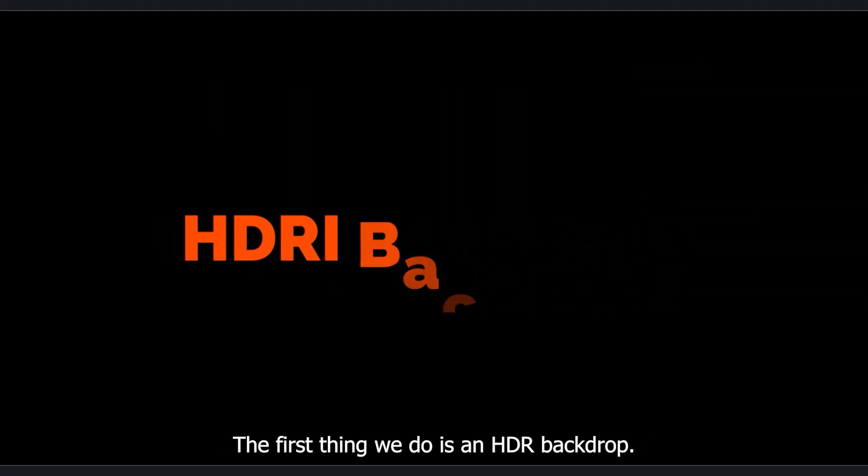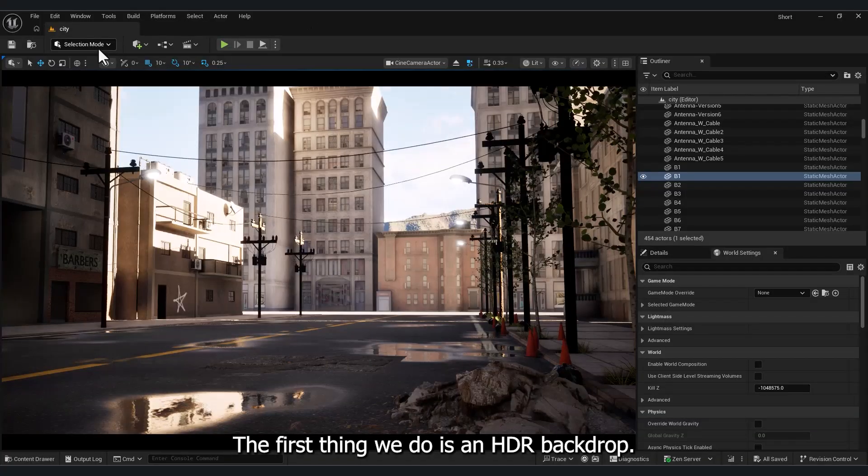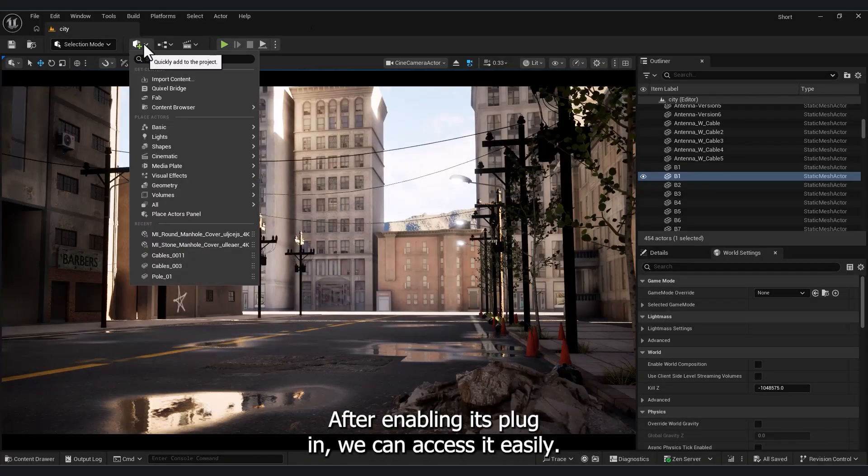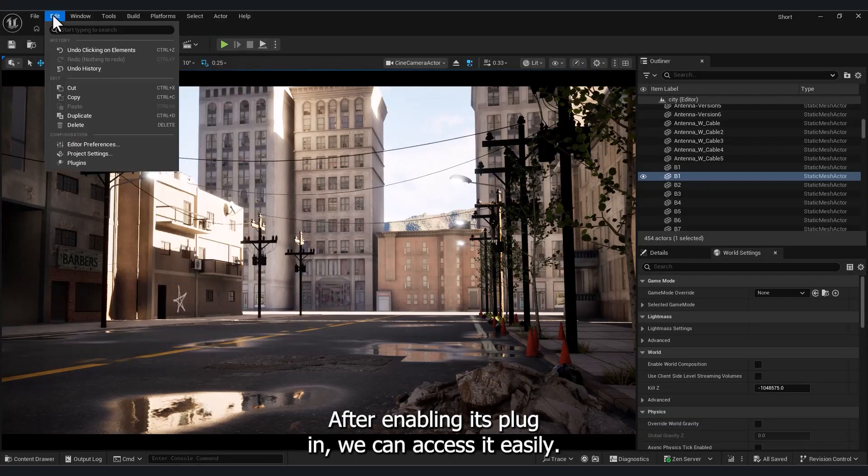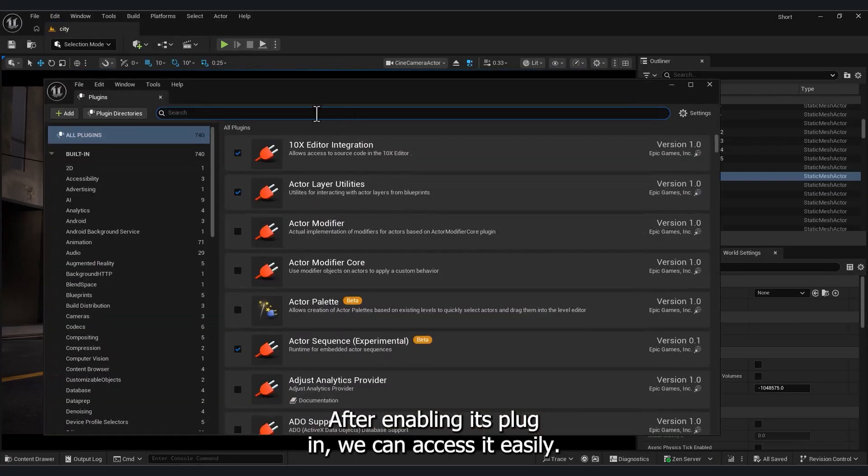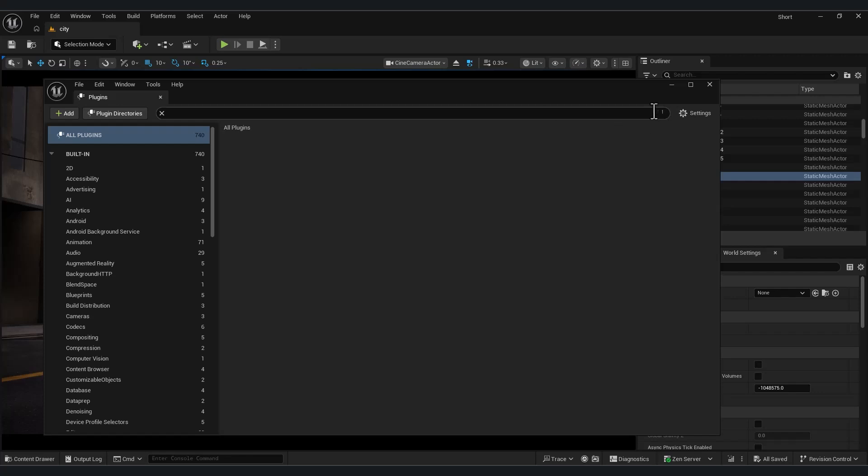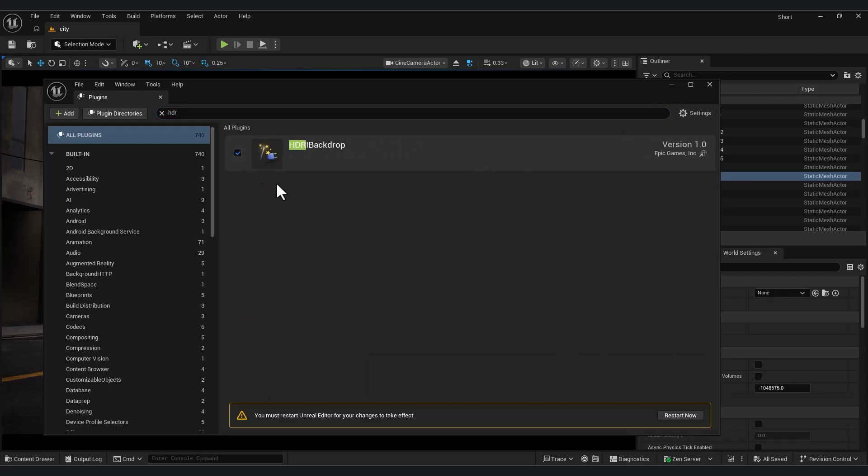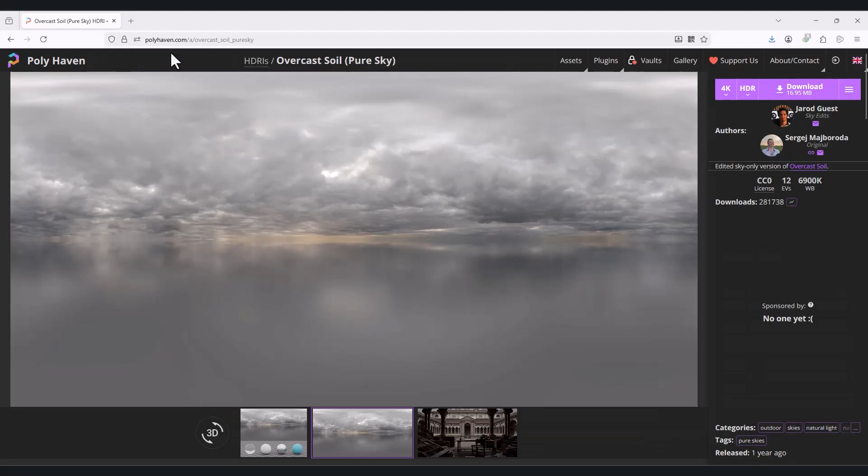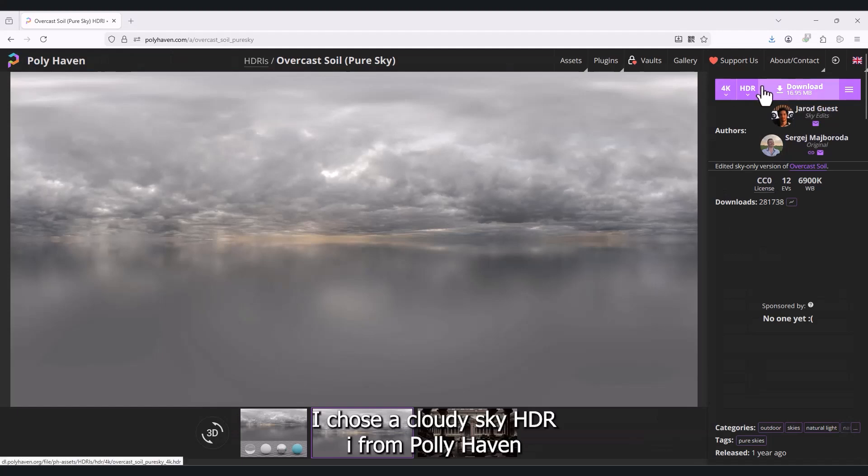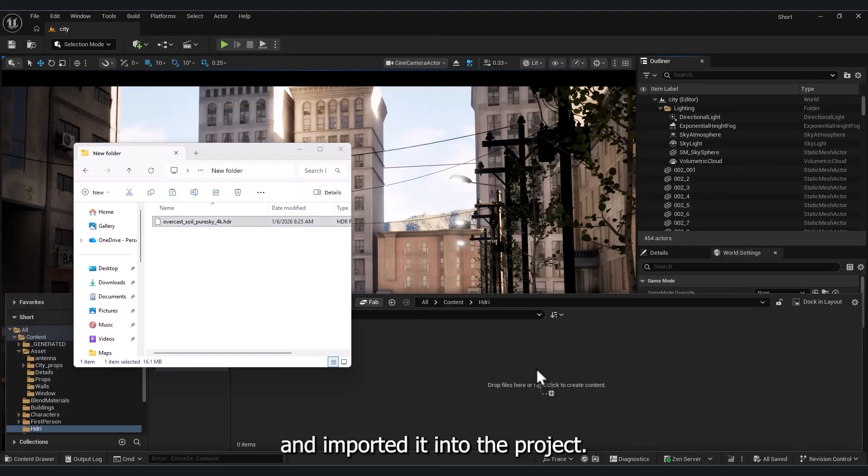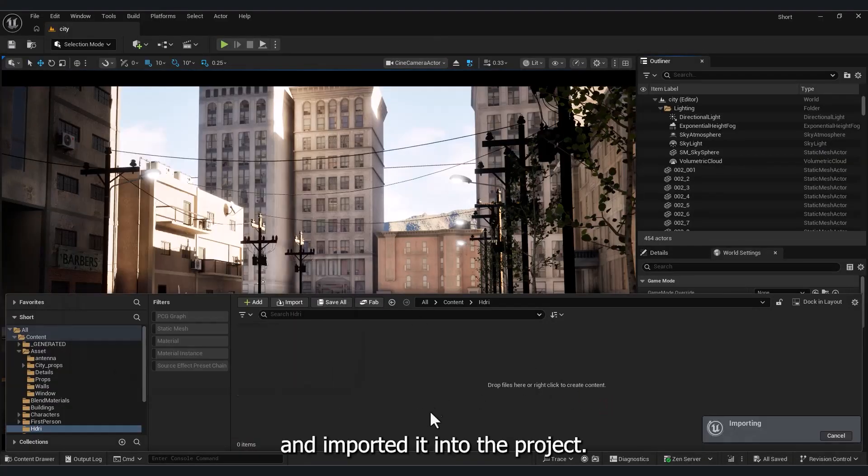The first thing we do is add an HDRI backdrop. After enabling its plugin, we can access it easily. I chose a Cloudy Sky HDRI from Polyhaven and imported it into the project.